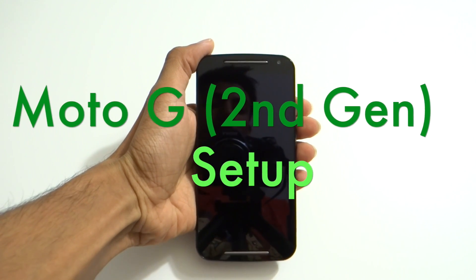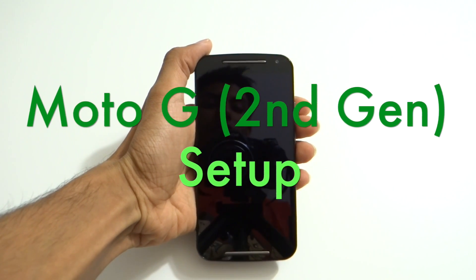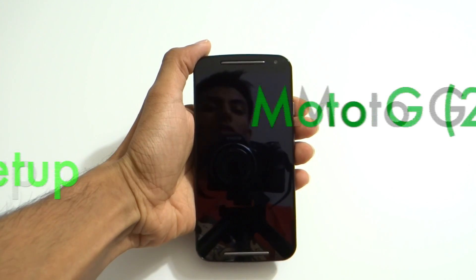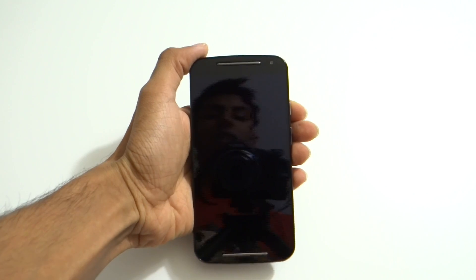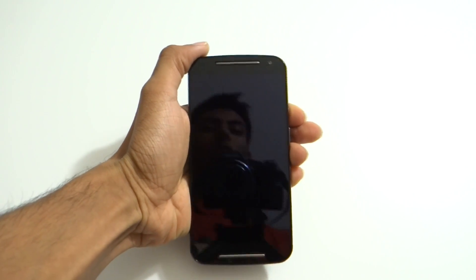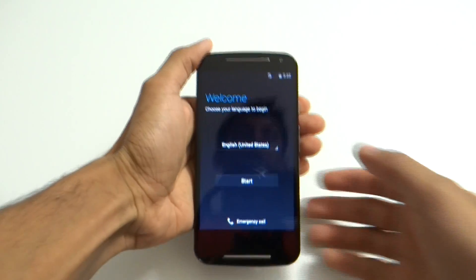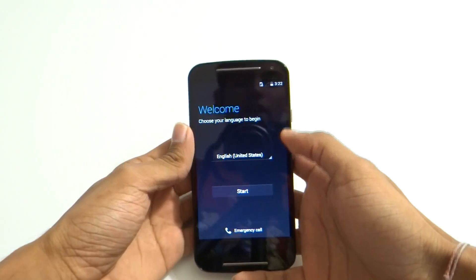Hey, what is going on everyone, this is Chipmast here and today we are going to be taking a look at how to set up your Moto G Generation 2. The setup should be pretty simple as it has stock Android.